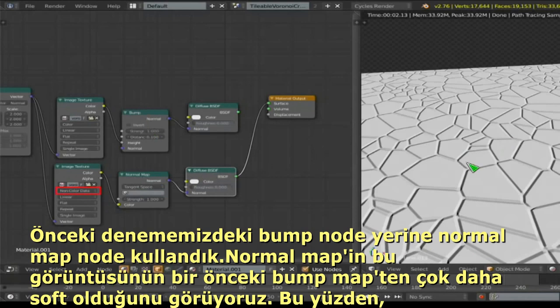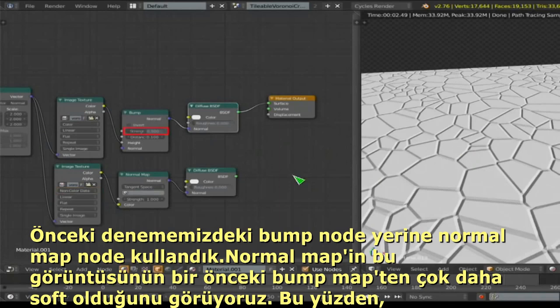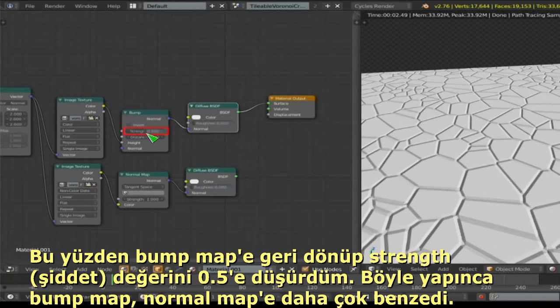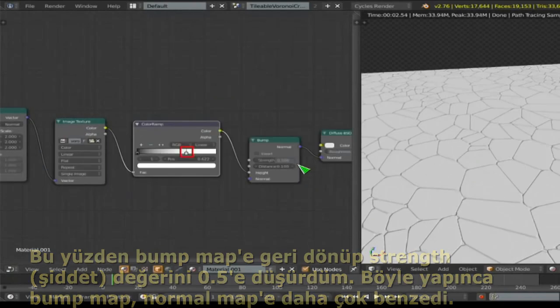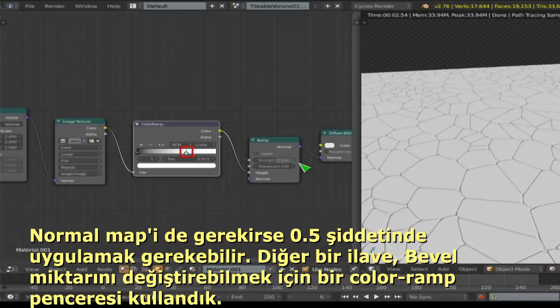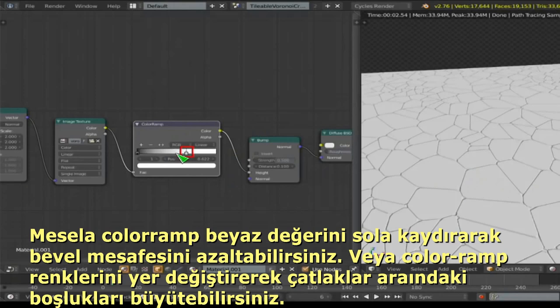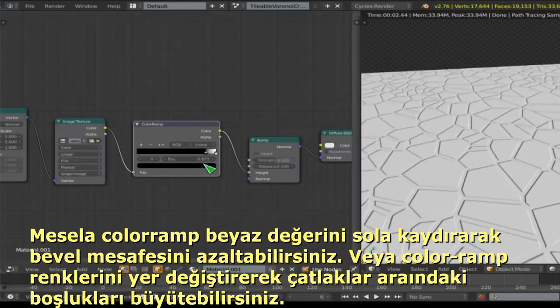For the normal map, set it to non-color data, plug it into a Normal Map vector node, then into a diffuse shader. Note that it looks softer than the bump map version — set the bump strength to 0.5 to make them more equivalent. Keep that in mind when you have elaborate nodal systems and render them out thinking the normal will look exactly the same.